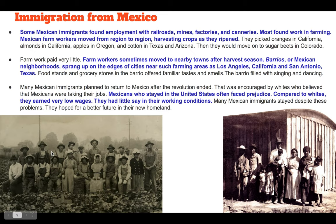Some Mexican immigrants found employment with railroads, mines, factories, and canneries where they would can food. But most found work in farming. Mexican farm workers moved from region to region, harvesting crops as they ripened. They picked oranges in California, almonds in California, apples in Oregon, and cotton in Texas and Arizona.